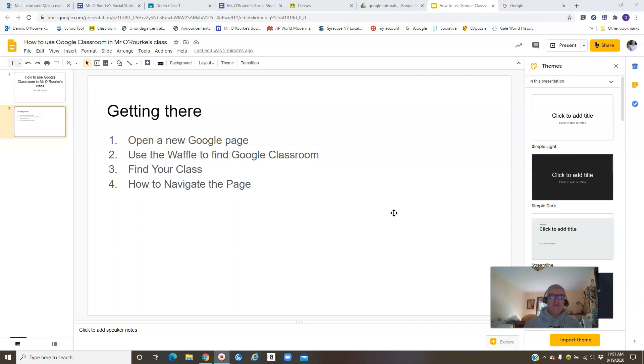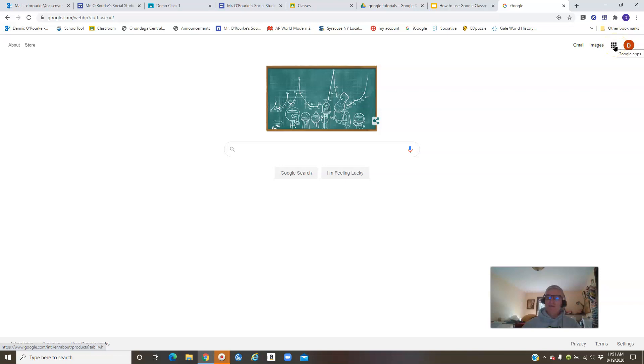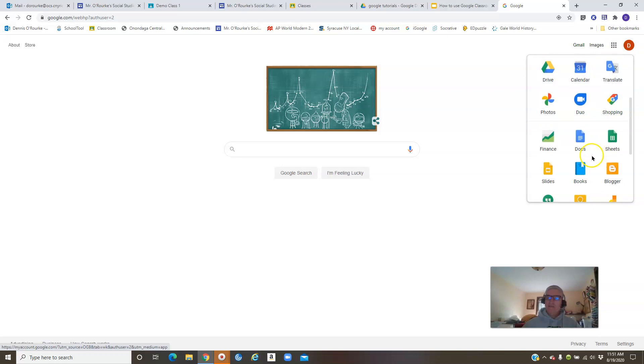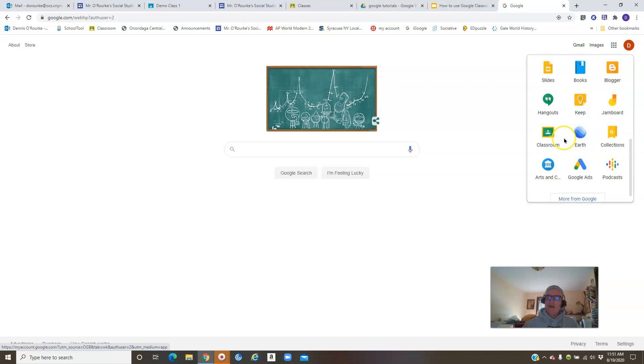You're going to use the waffle in Google to find Google Classroom, then find your class, and then we'll go over how to actually navigate my Google Classroom. So I've got a page opened up here already, and the waffle is this little thing up here at the top. You see, it looks like a waffle - there's nine dots. You click that down and search until you find Google Classroom.